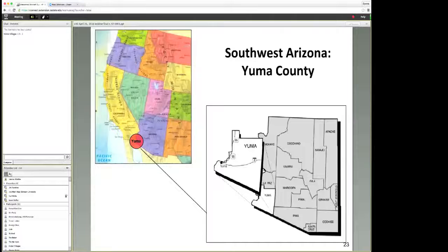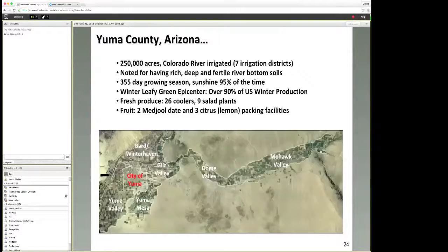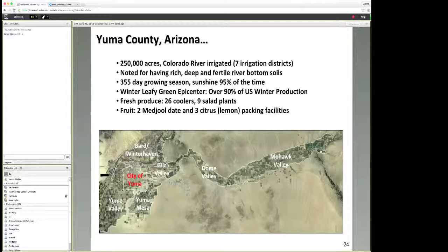I'm not sure if you're familiar with where I work and live, but I'm on the Mexican border with California separated by the Colorado River. Part of the infrastructure that we have in Yuma County is a collection of roughly a quarter million acres all irrigated through the Colorado River through seven irrigation districts. We're noted for having extremely fertile river bottom soils as a result of the Grand Canyon being carved out about three million years ago. We get very little rain here, which is good for flying UAV systems.